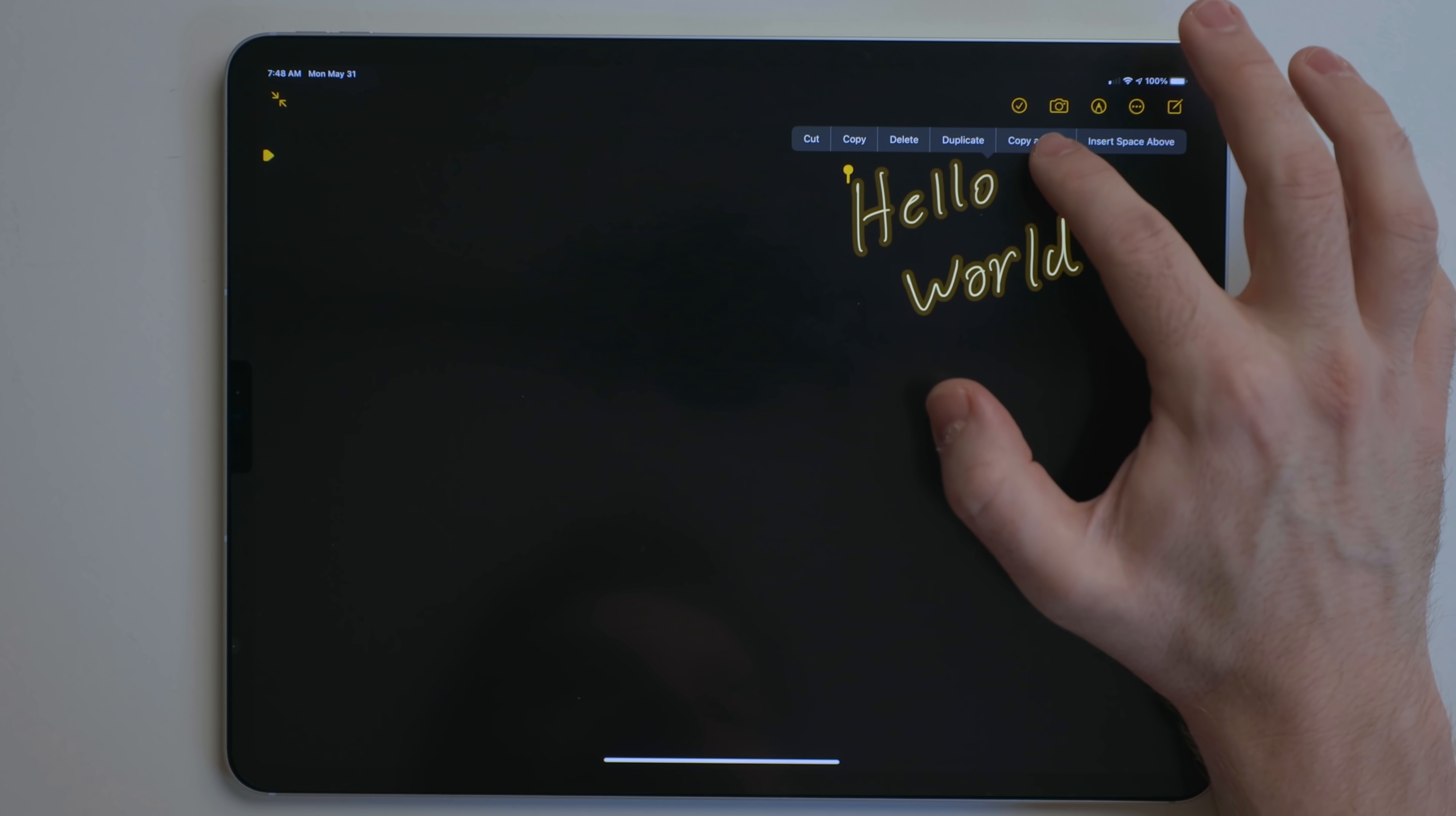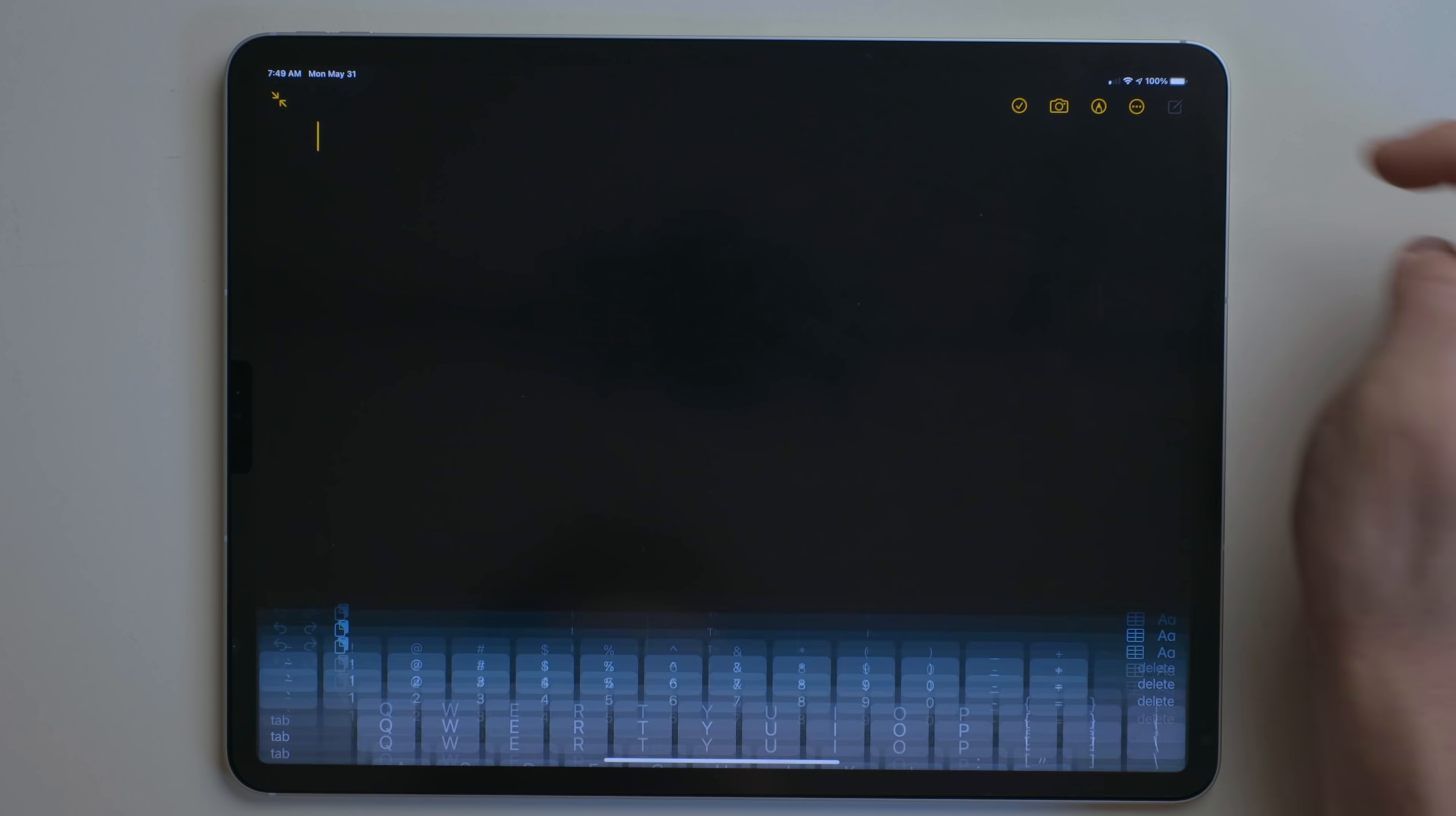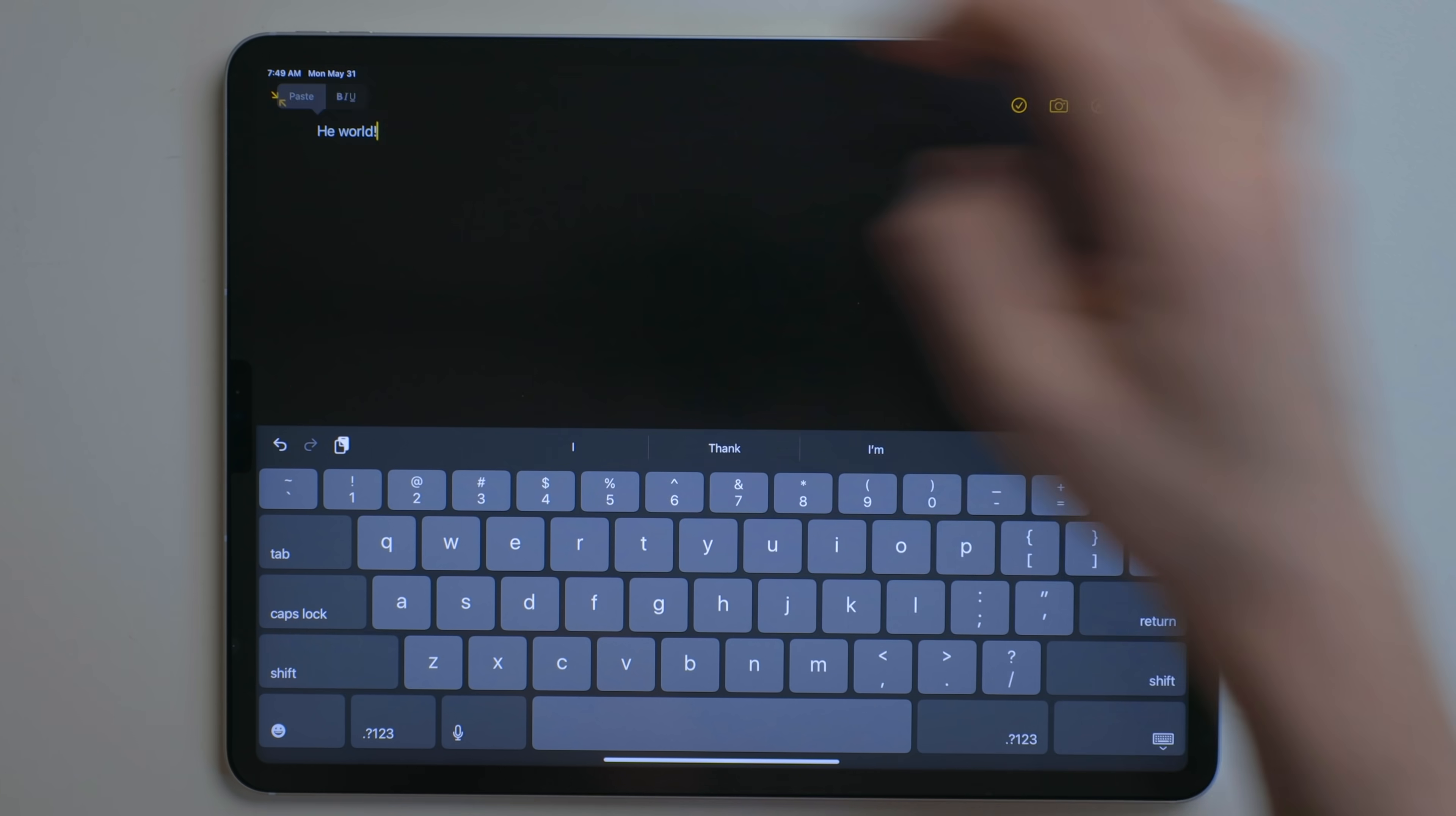But this is the interesting option right here, copy as text. So what we can do with that now is we can create a new note, tap on that, and hit paste.